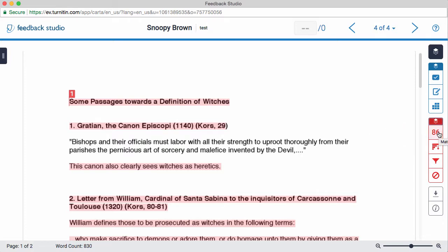For more information on navigating and interpreting your results in the Feedback Studio, check out the user manual found on the plagiarism check services guide.